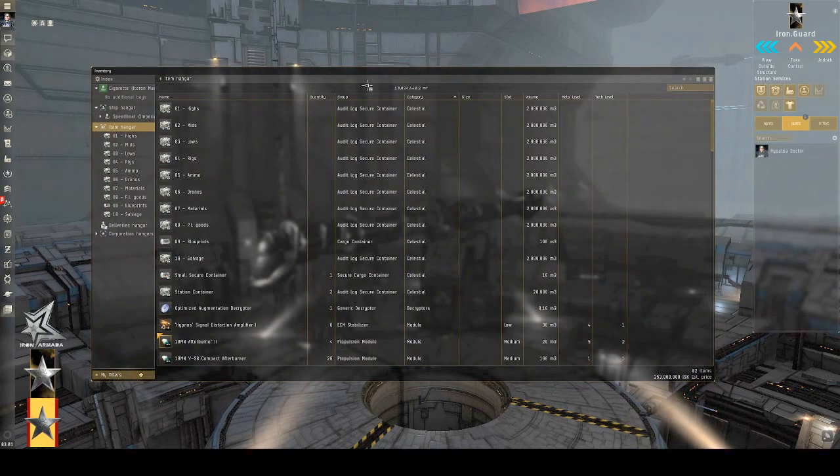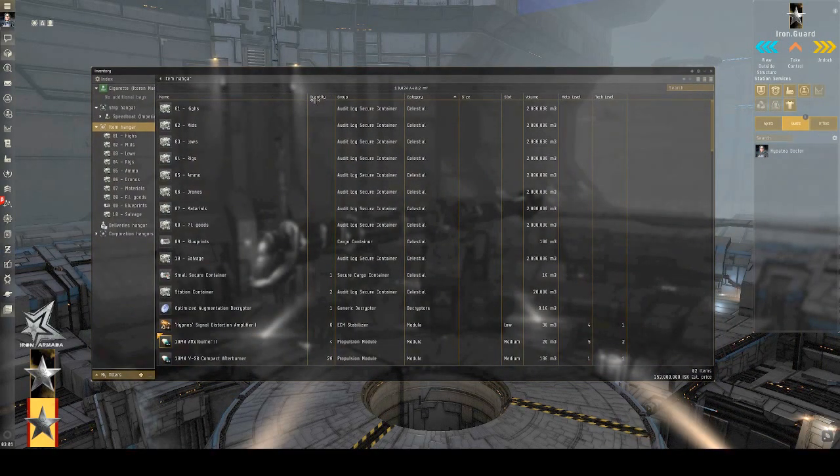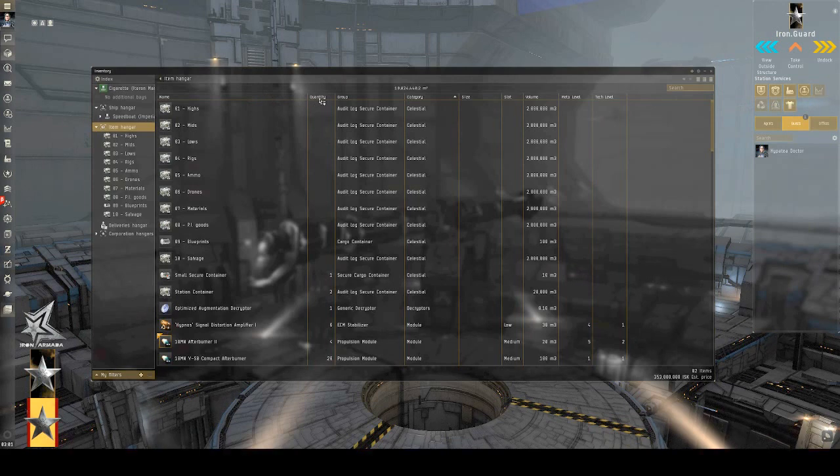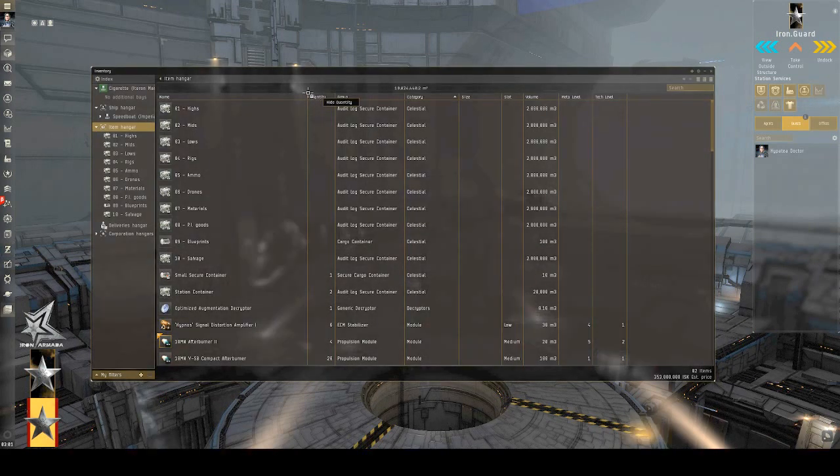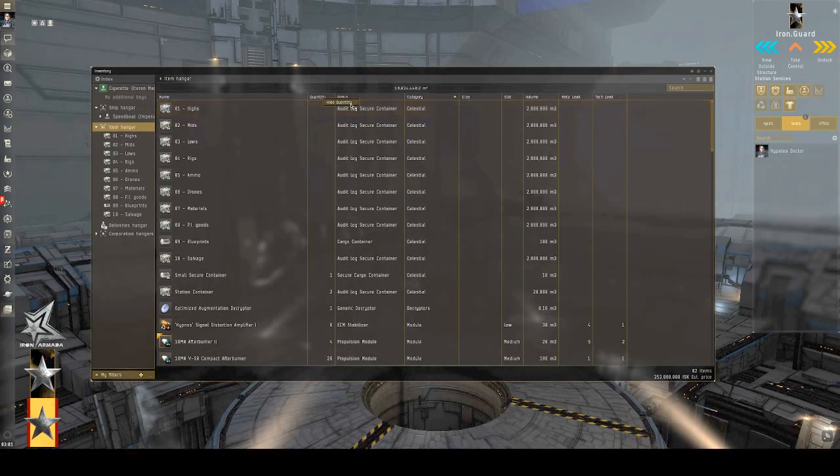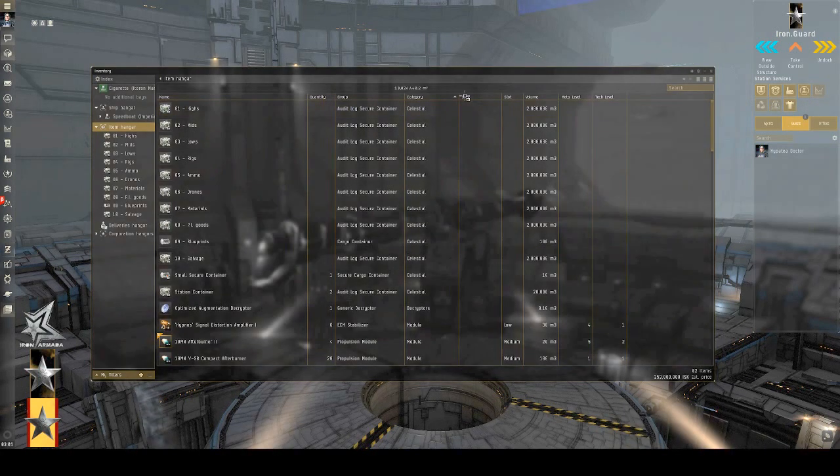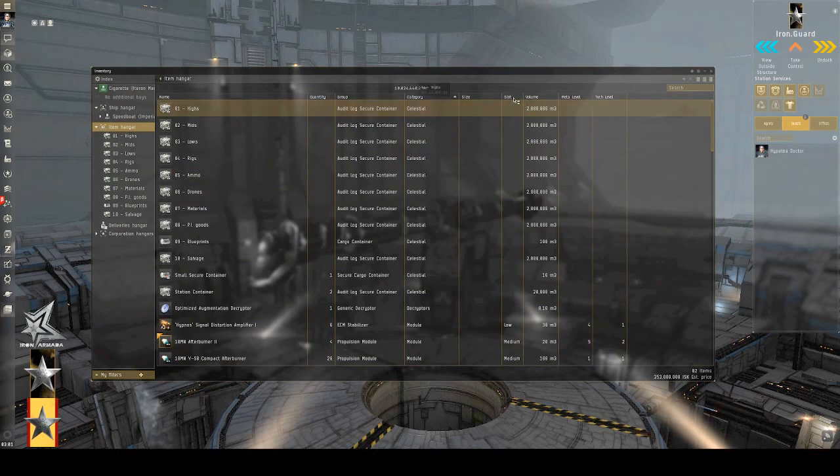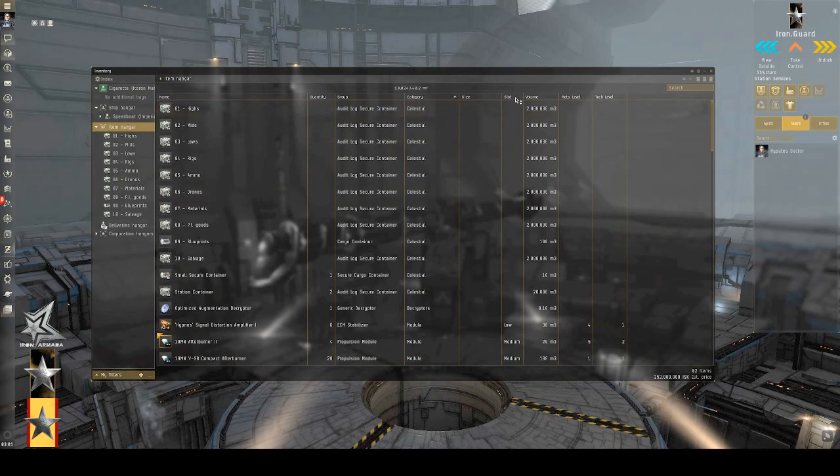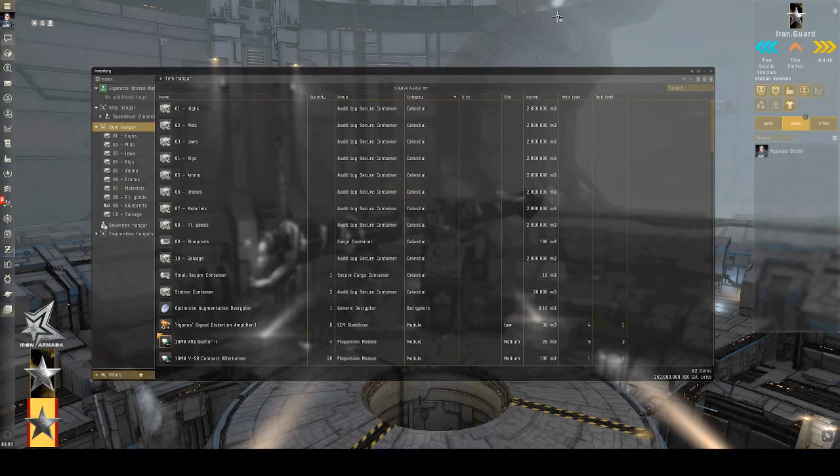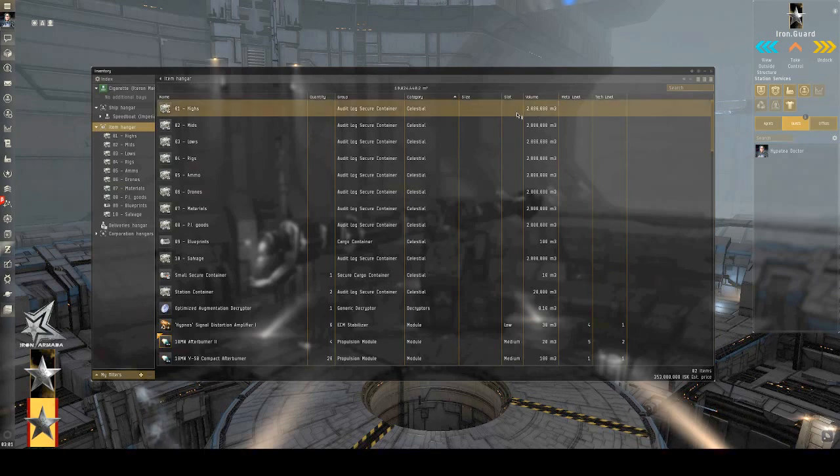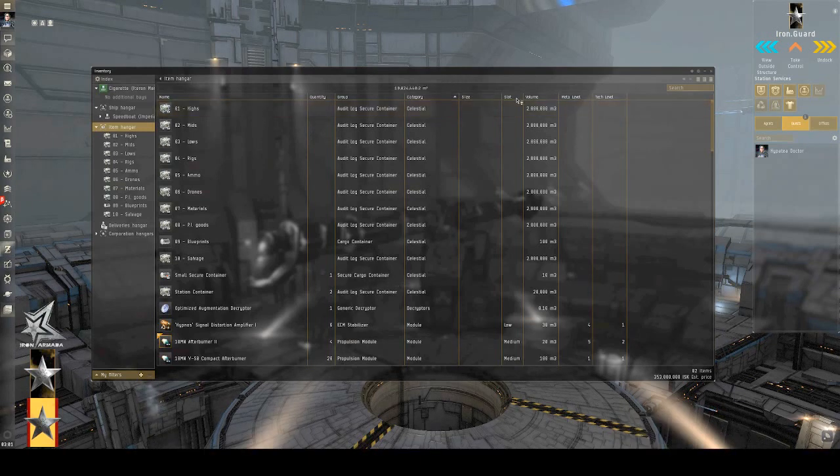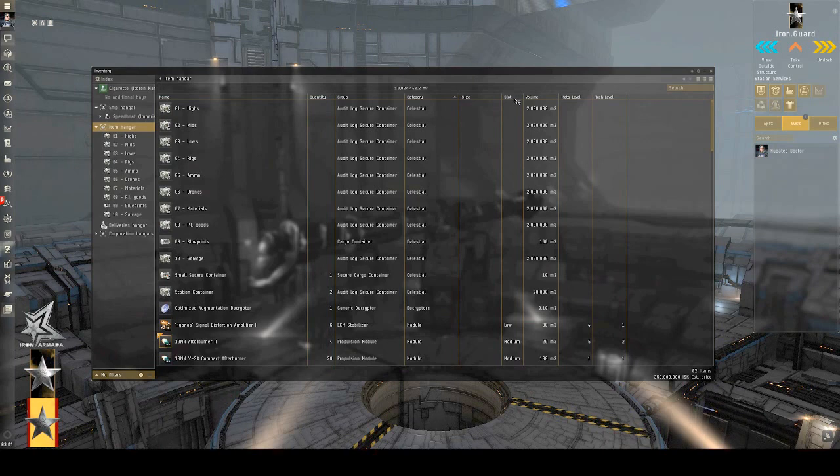So, right now, if you right click on any of the active columns, you have the ability to hide or view columns. Two of the additional columns you're able to view are slot and meta level. So, slot gives you the ability to sort your hangar by the slot type.